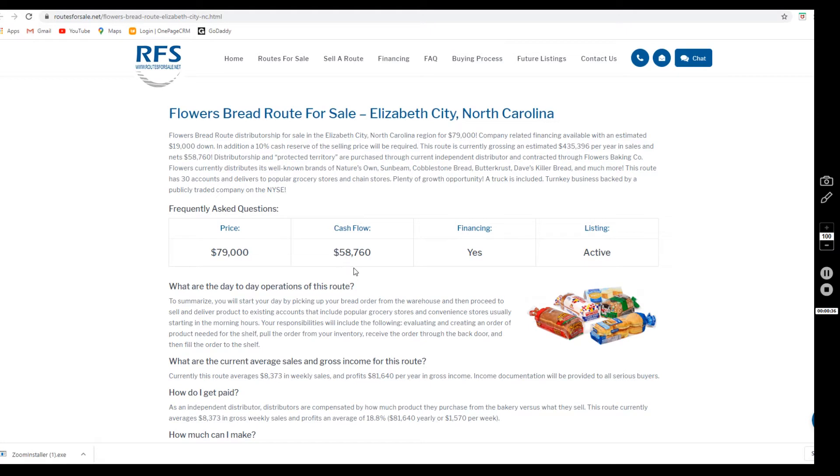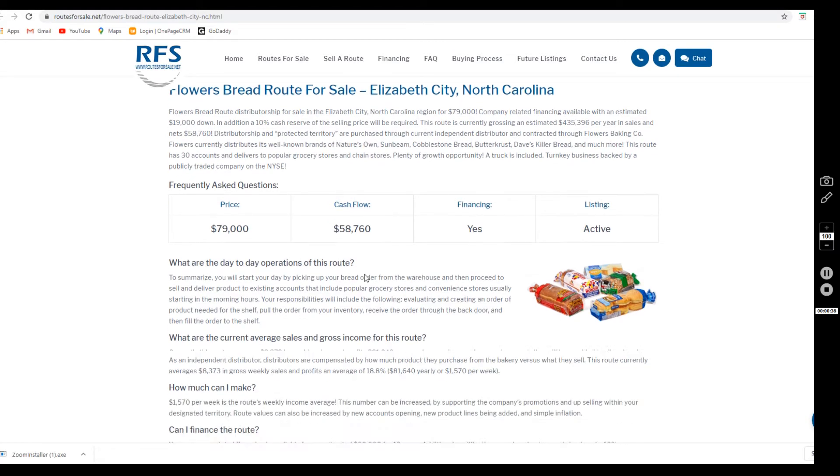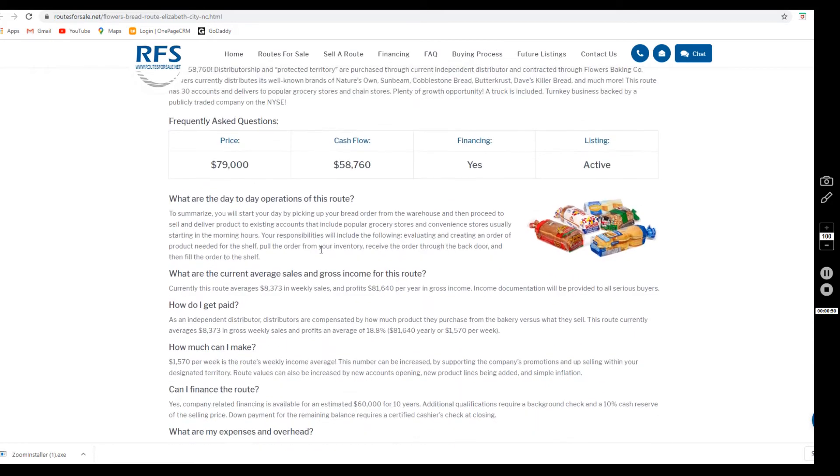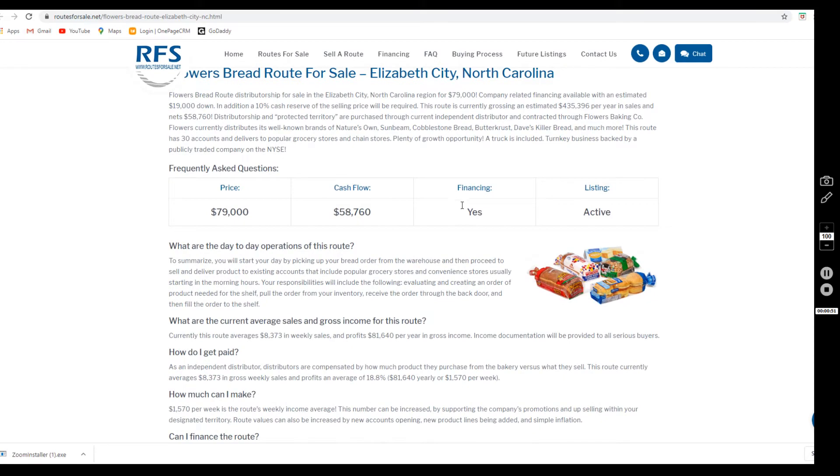This route has a cash flow of fifty-eight thousand seven hundred and sixty dollars after expenses, which include but are not limited to fuel, vehicle maintenance, warehouse fees, handheld maintenance, and the vehicle lease payment and insurance.